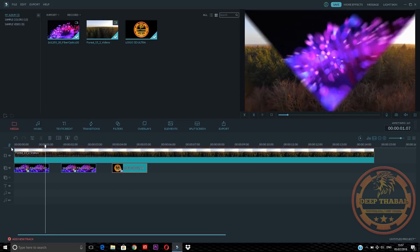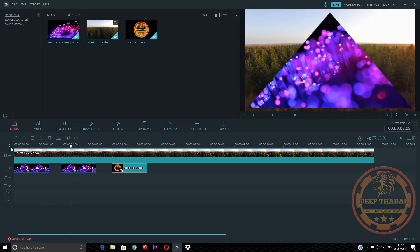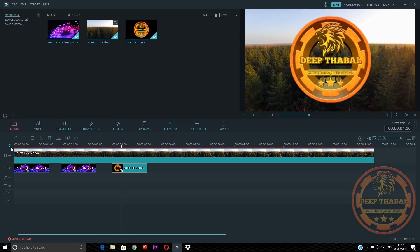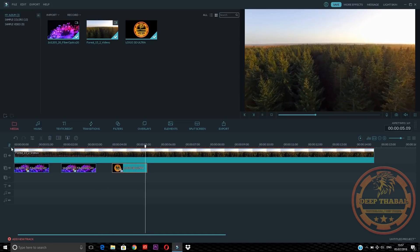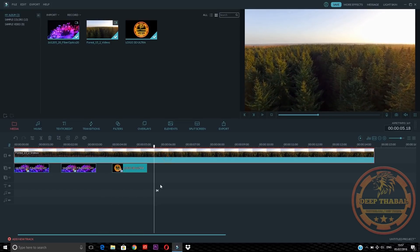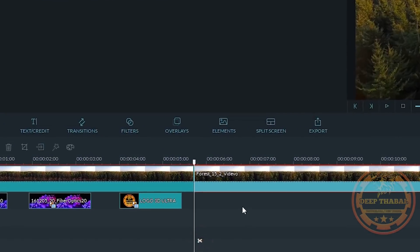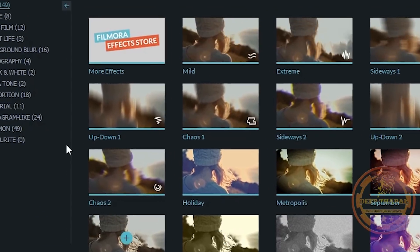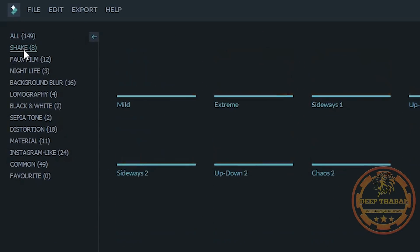We need to add more effects — so we need to add a shake effect, that's enough. Then we need to remove it with the next video. Simply we will cut it from the filter section — the shake effect from here.